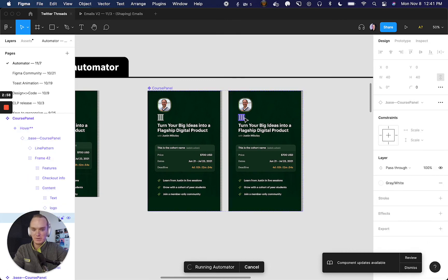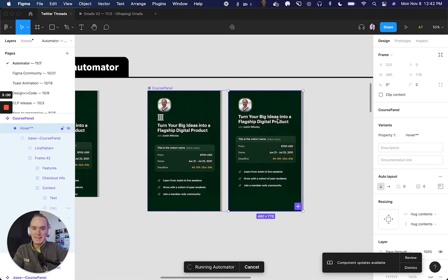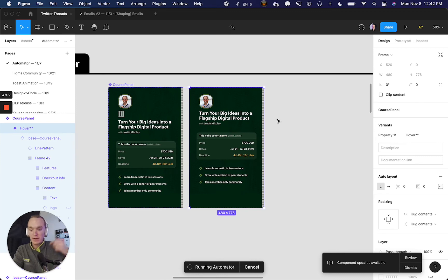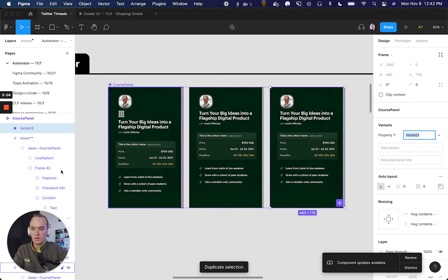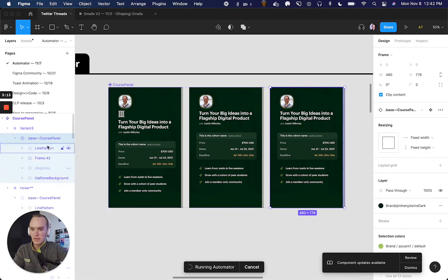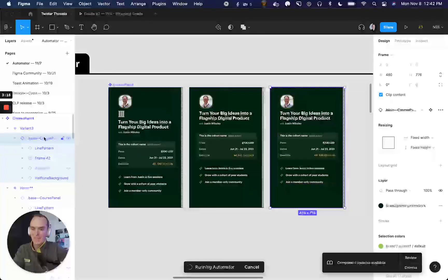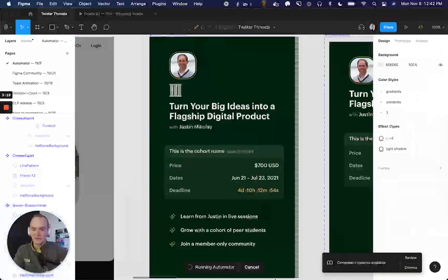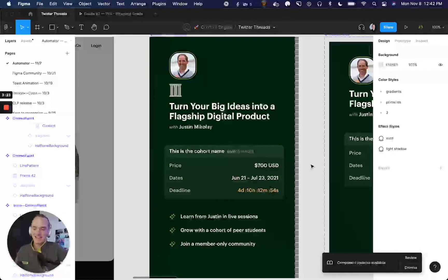Just like that I have my course panel with everything I need, and I can start making overrides — like hiding the logo. And as I create new variants, if I hit Command D on one of these, this new variant is automatically going to have the base course panel nested within it. I just wanted to give you a little taste — I think it's pretty awesome and I'm very excited to uncover a bunch of different use cases you can build.